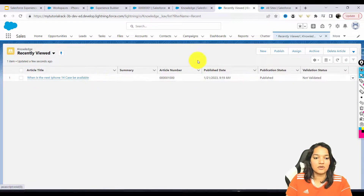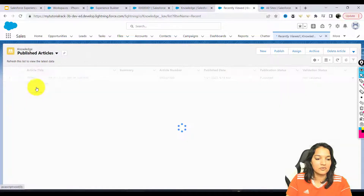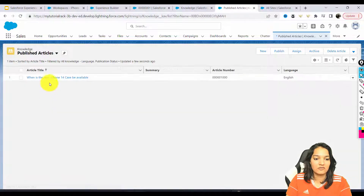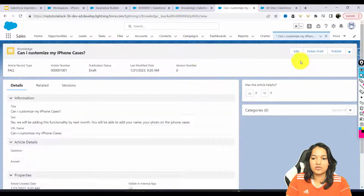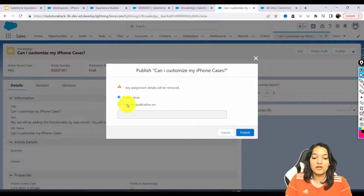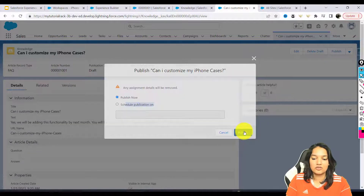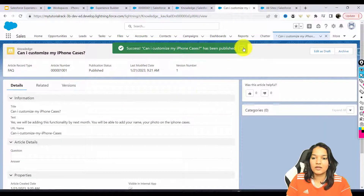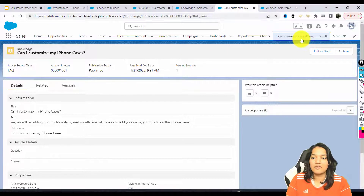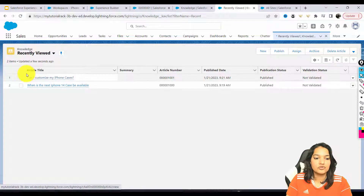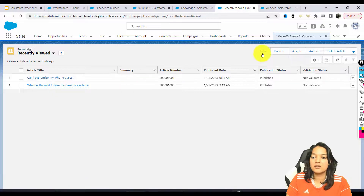Let's see how many we've published. We need to make sure whatever we have is published. Let's go to the draft articles and publish this article as well. You can also schedule the publication, but we don't want to schedule it, so we'll publish it right away. We now have two knowledge items.